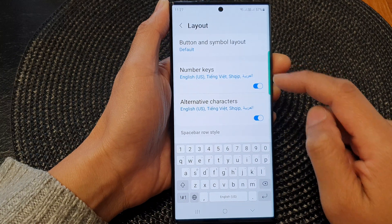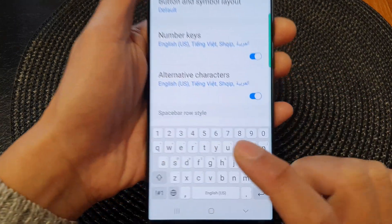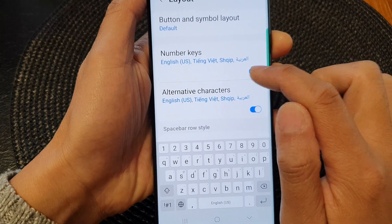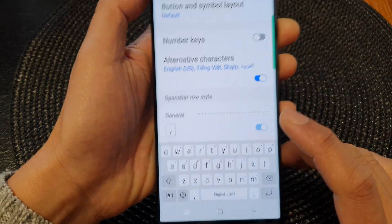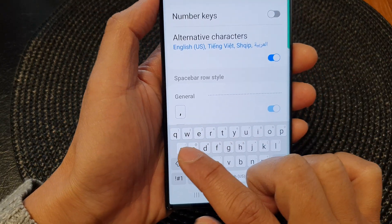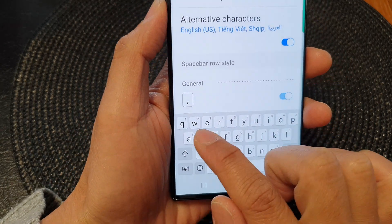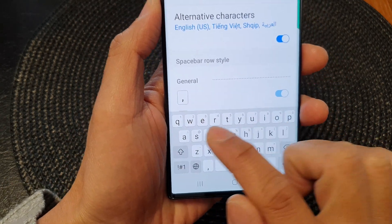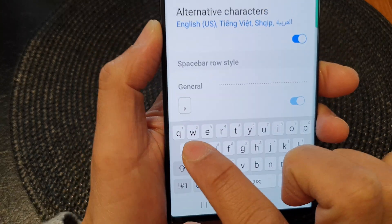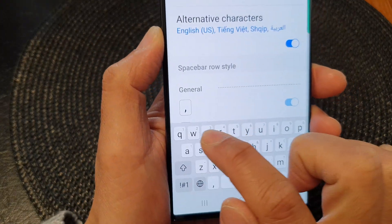When turned on, you can see there is a row of numbers for us to use. If I switch it off, it will remove that number row. However, the alternative numbers are added to the top row of your keyboard. So you can see here on the Q key — if I touch and hold, I can use number one.